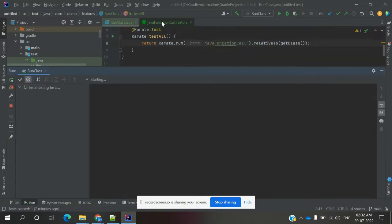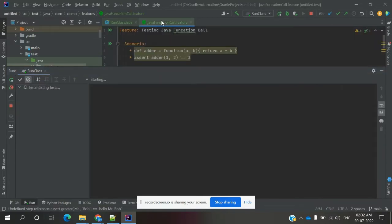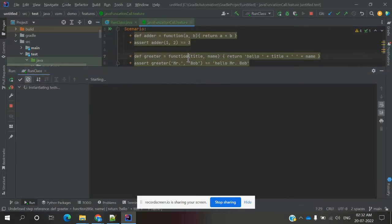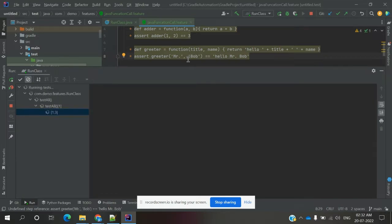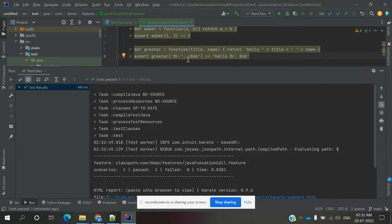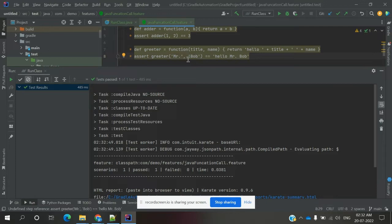If you run this function, both cases will pass because the function returns the value which we are expecting. This is a simple format for explaining a JavaScript function.